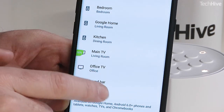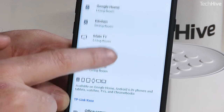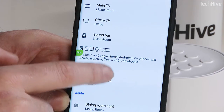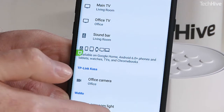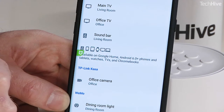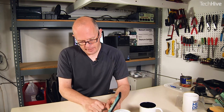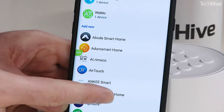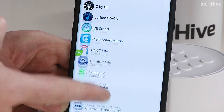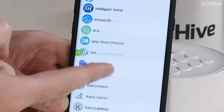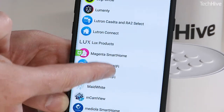You can see at the moment I have a bunch of speakers in here, a camera, and a smart switch as well. So I'm going to add the Nest products that I've got. I'm going to click the plus button here and then scroll all the way down to find Nest.